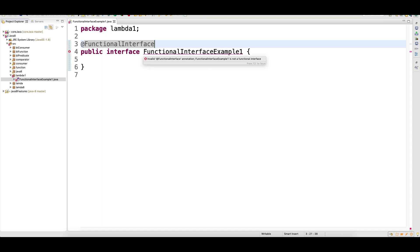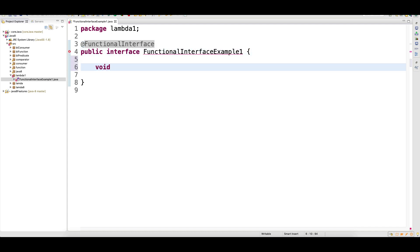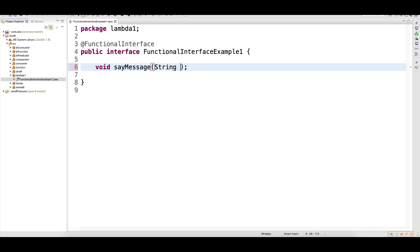It is saying that when we call an interface a functional interface, there should be one and only one abstract method. So let me write 'void sayMessage'. This is my abstract method. Now the error has gone and I can supply the argument. This is your functional interface.